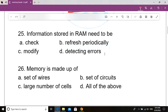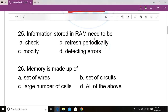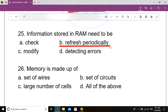Question number 25. Information stored in RAM needed to be dash. Option A: Check. Option B: Refresh periodically. Option C: Modify. Option D: Detecting errors. Correct answer: Option B, Refresh periodically. Information stored in RAM needed to be refreshed periodically.